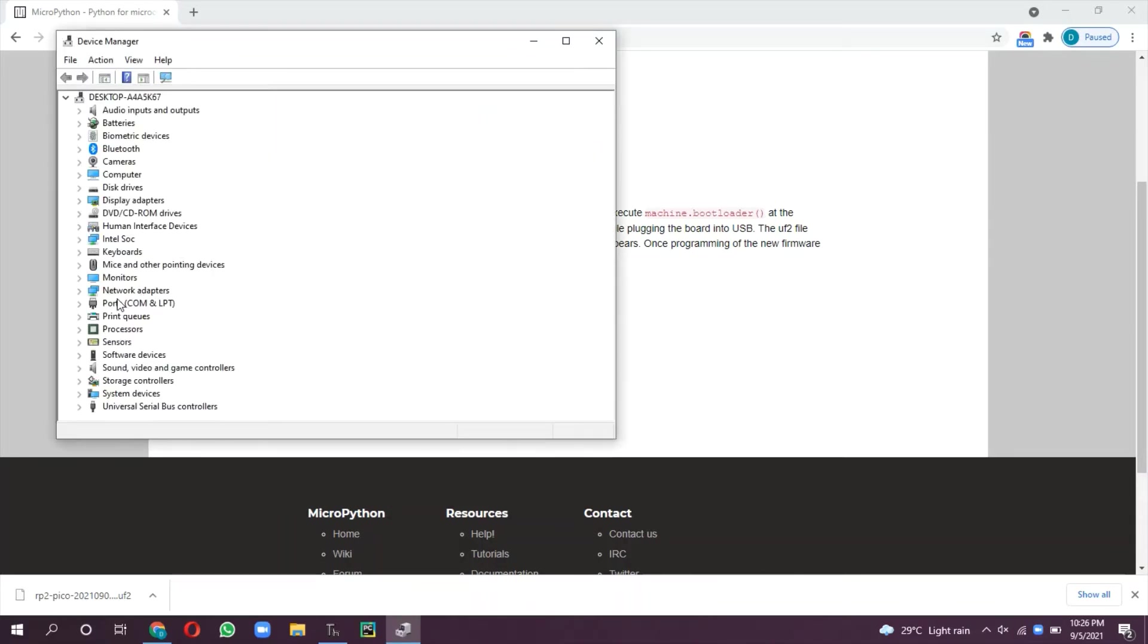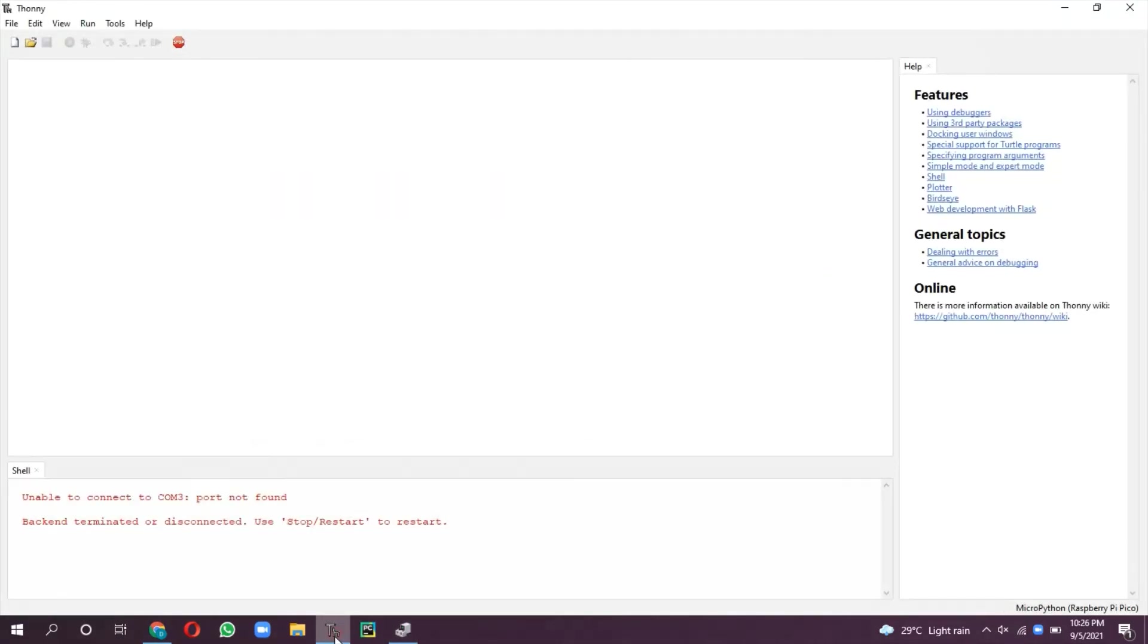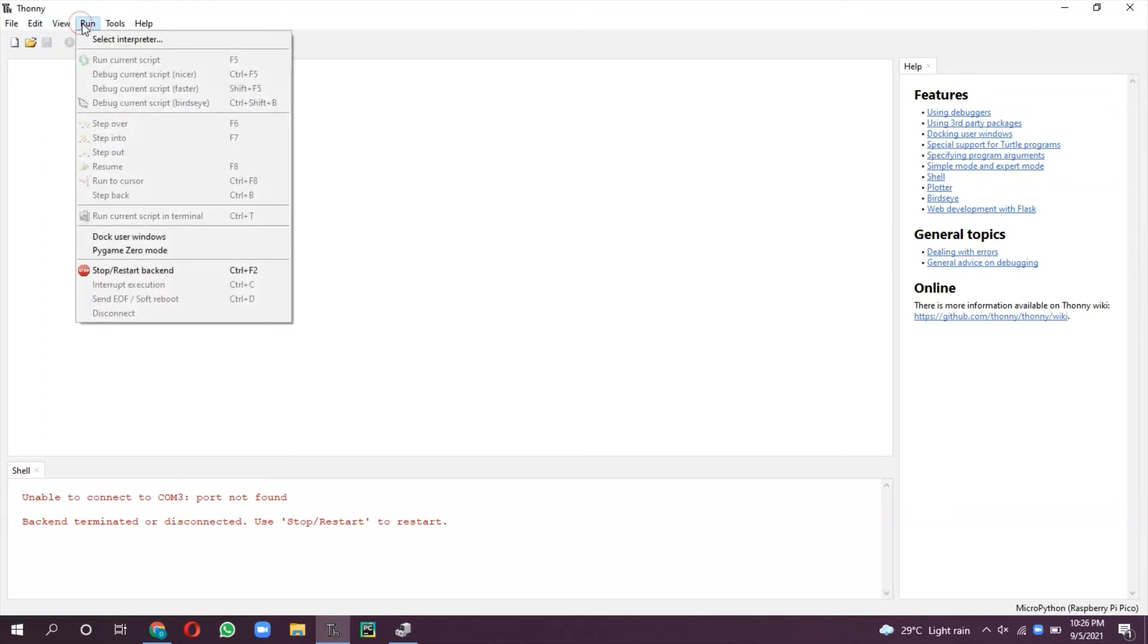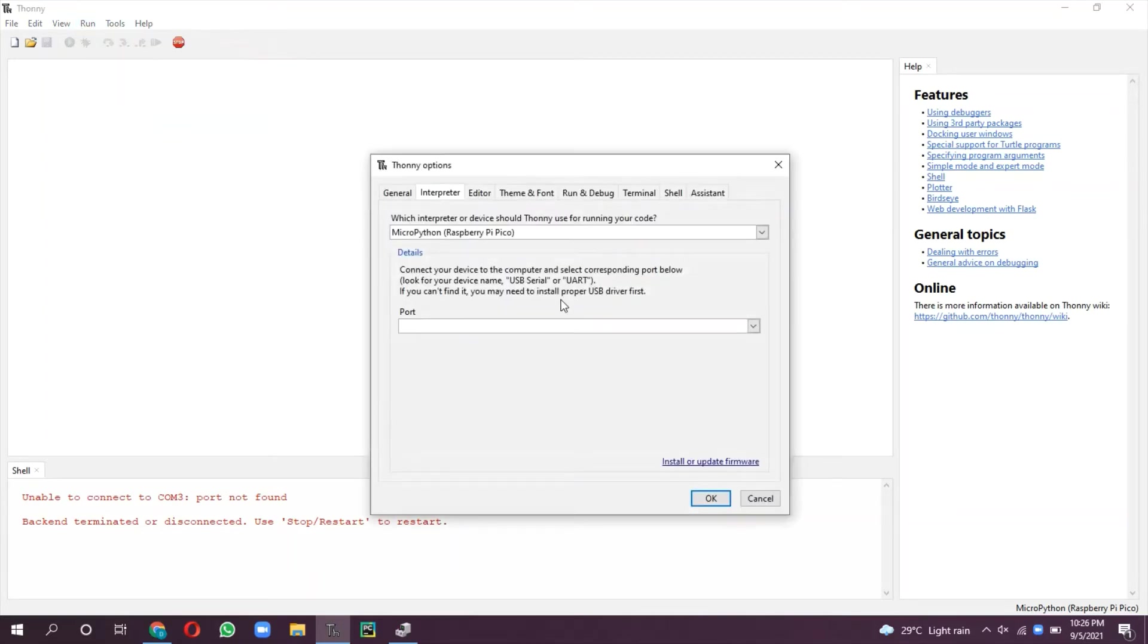Now let us open this Thonny Python IDE and do the setting. Here we have to select the COM port 4 and MicroPython Raspberry Pi Pico board.